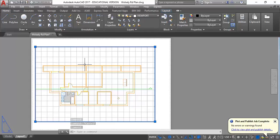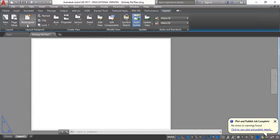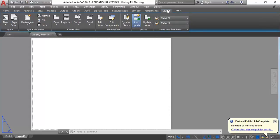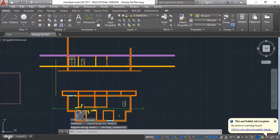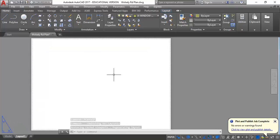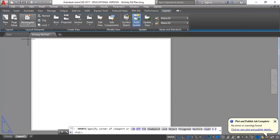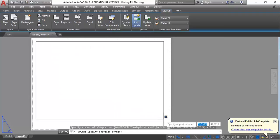It's easy to make viewports — you just need to go to the Layout tab and you'll see the button there that says 'Rectangular'. The layout tab only comes up when you're on a layout page. If you're still on the model tab, you won't see that layout tab at the top. To make a viewport, the rectangular button will make a rectangular viewport — you just click two points and it will create a view.